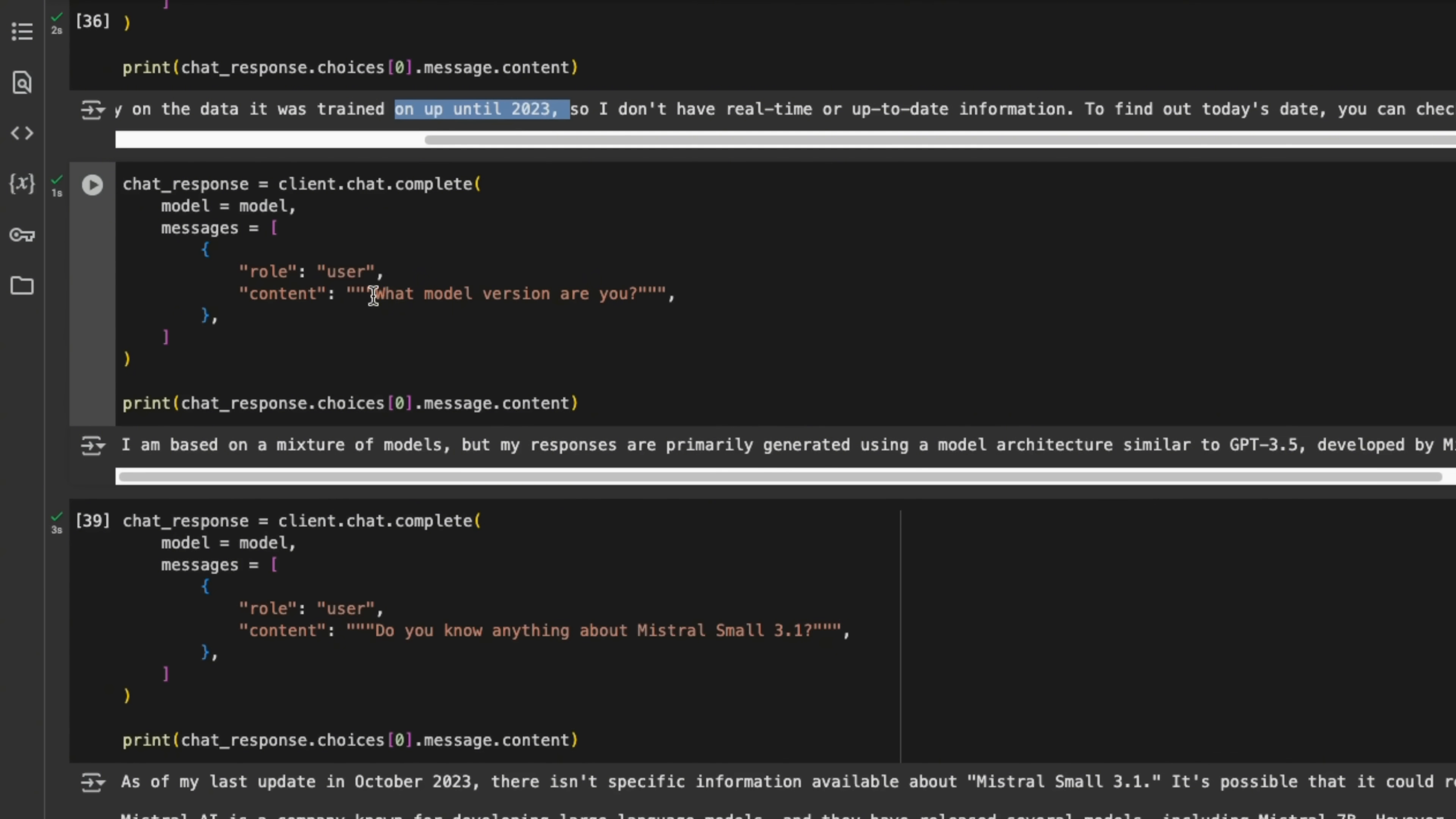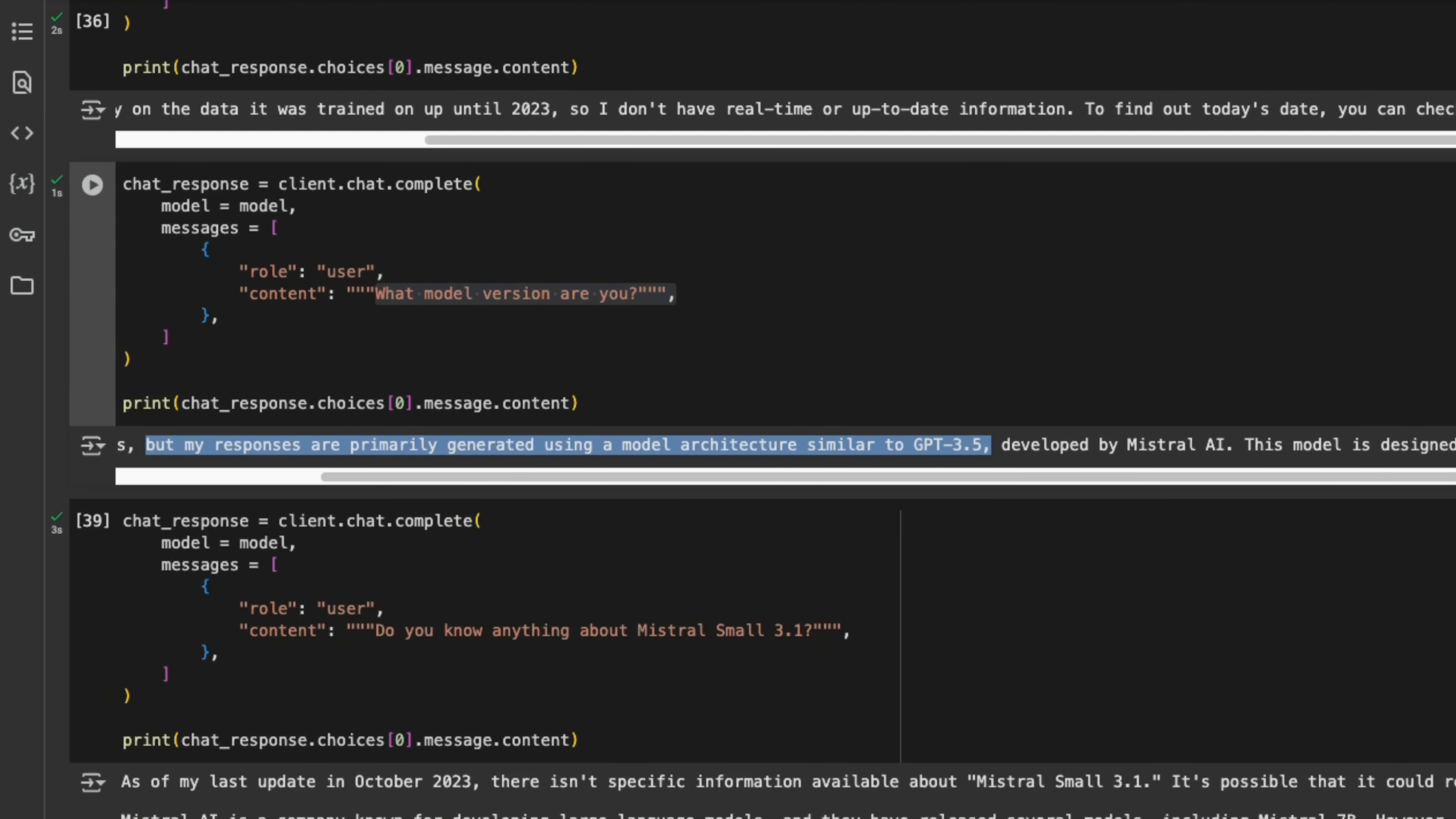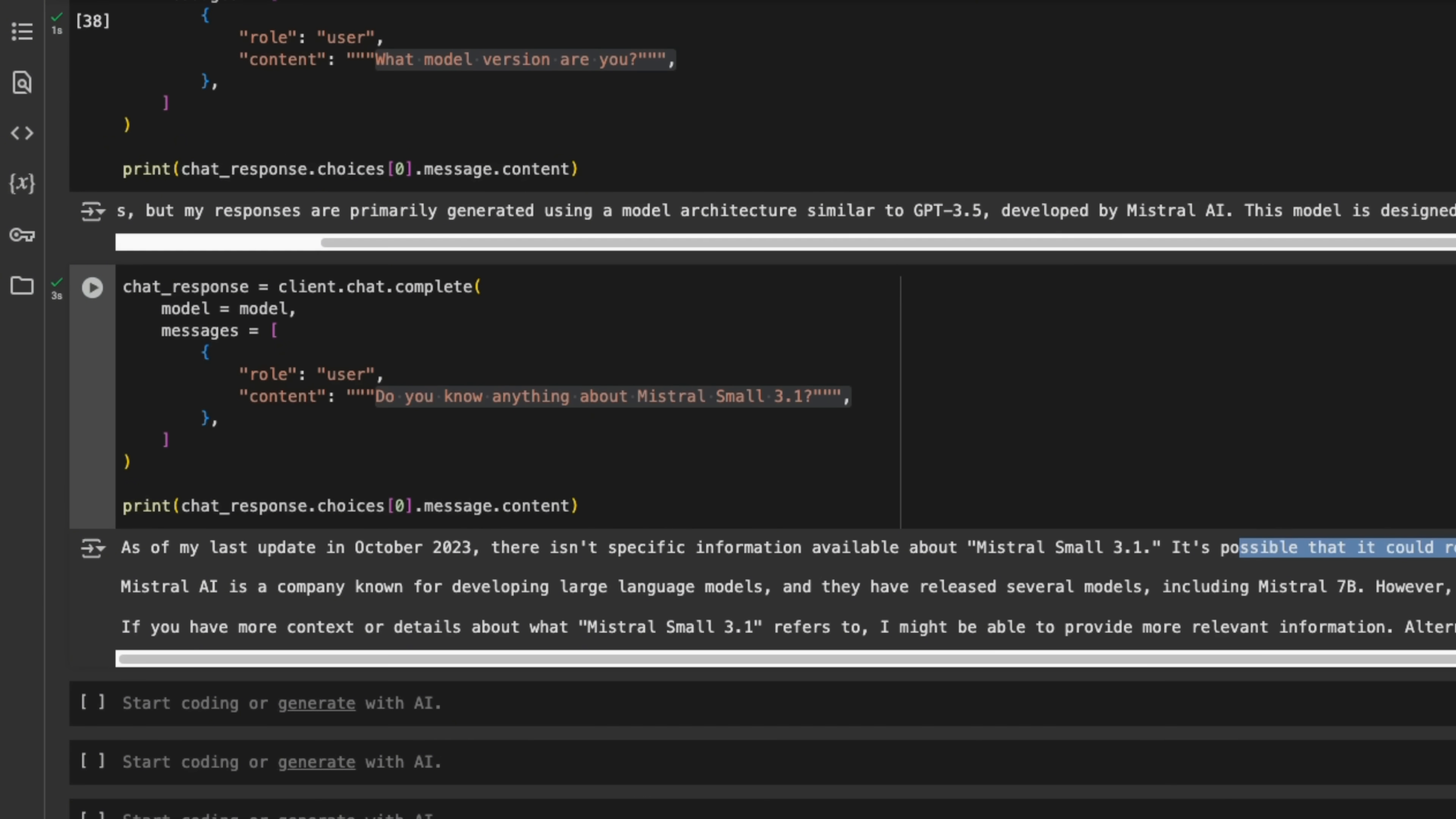Now when I asked it, what model version are you? So it says I'm based on the Mixture of Models, but my responses are primarily generated using model architectures similar to GPT 3.5 developed by Mistral AI. And similarly, when I asked it, do you know anything about Mistral Small 3.1? It says as of my last update in October 2023, there isn't specific information about this model. It's possible that it could refer to a model or product that was released later. So it seems like the system prompt that they are using is a bit different, although it does know about Mistral 7B. But most probably that's because that information is present in its training data.